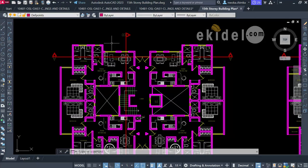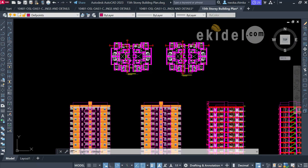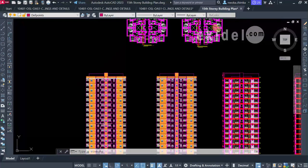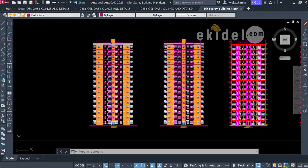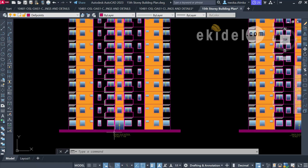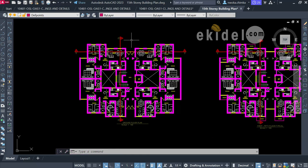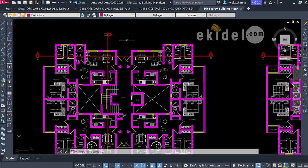This part covers structural framing. To note, this is a live project — we designed it for a client in Italy. It is good to use a live project when training civil engineers to build their confidence. Let us now dive into Part 1, which is structural framing.